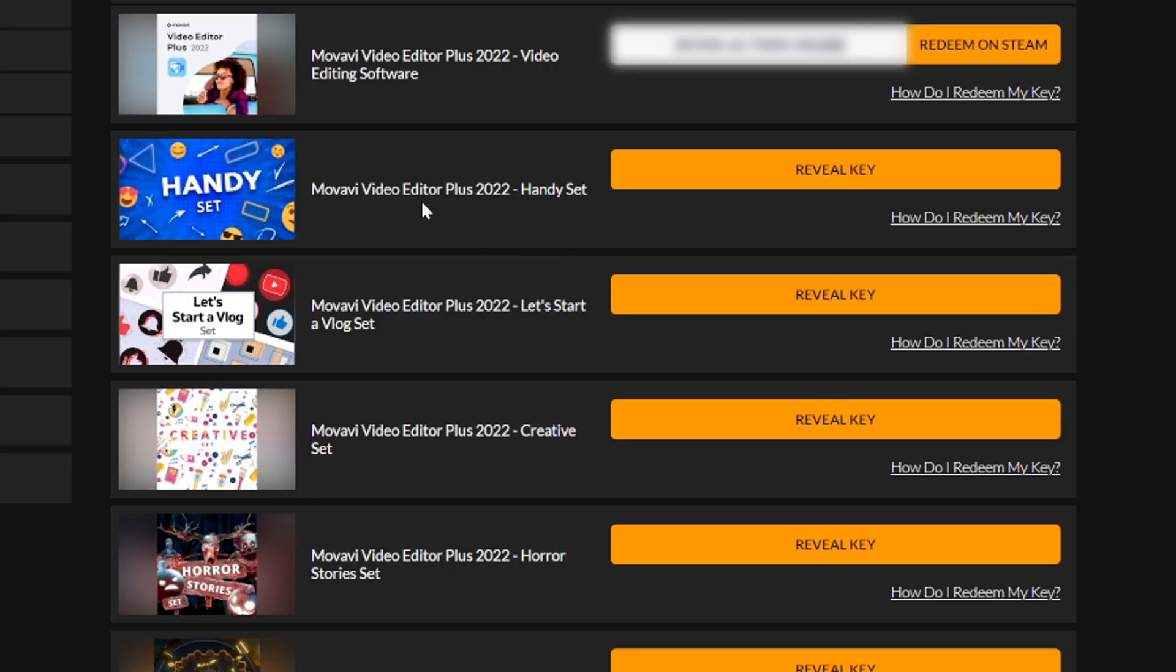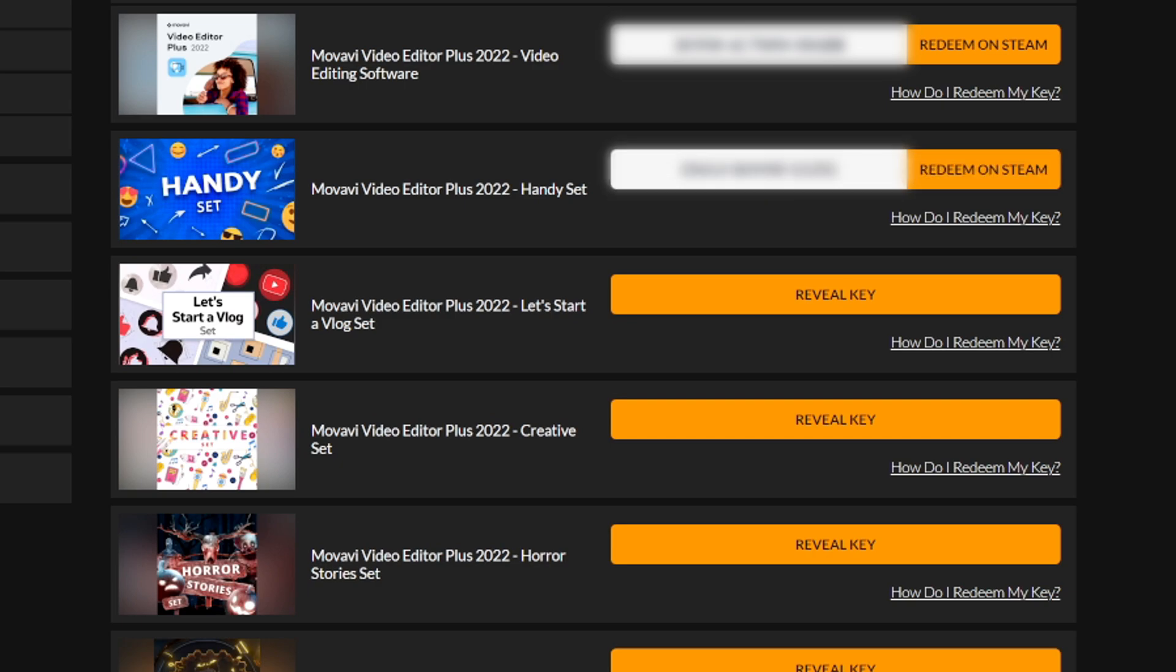Back on the website you can see that we have the handy set, all kinds of different sets such as Let's Start a Vlog, Horror Stories, Good Games, Eastern World like I showed you before. The only thing that you need to do is to install those is just reveal the key right here, and then it says a little button next to it says redeem on Steam. Then you can just paste in the code right there, it will be all installed onto your computer, and you can get all the different assets imported into Movavi straight away automatically.